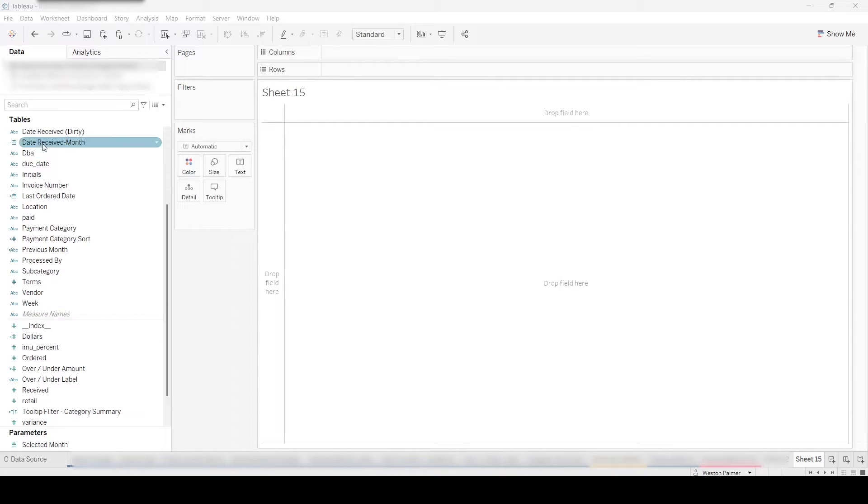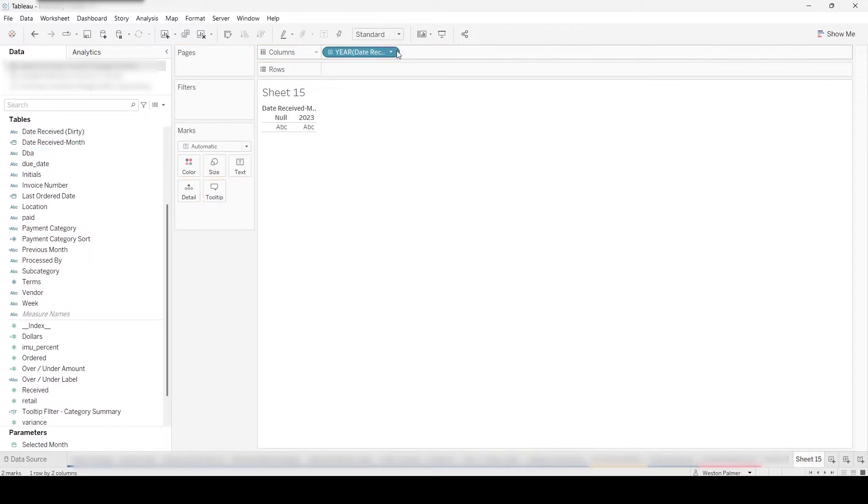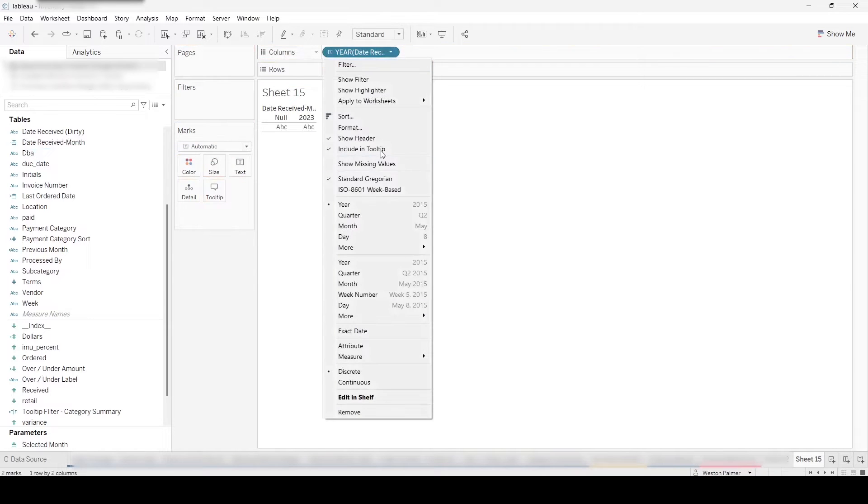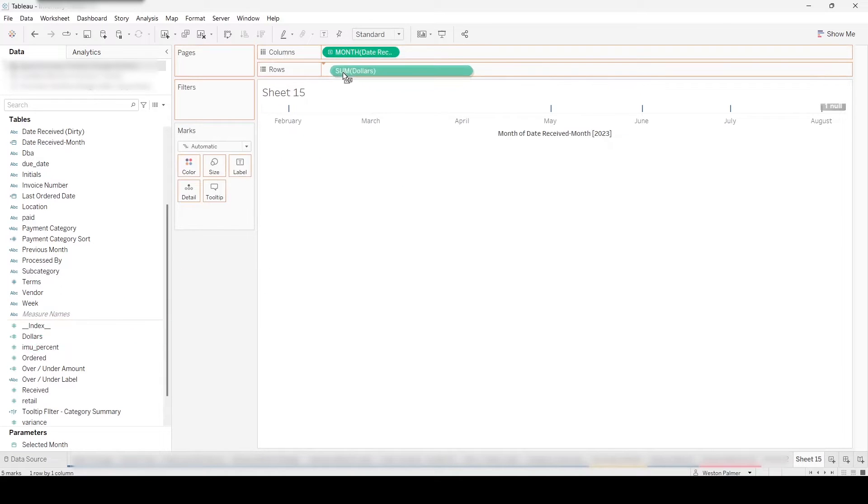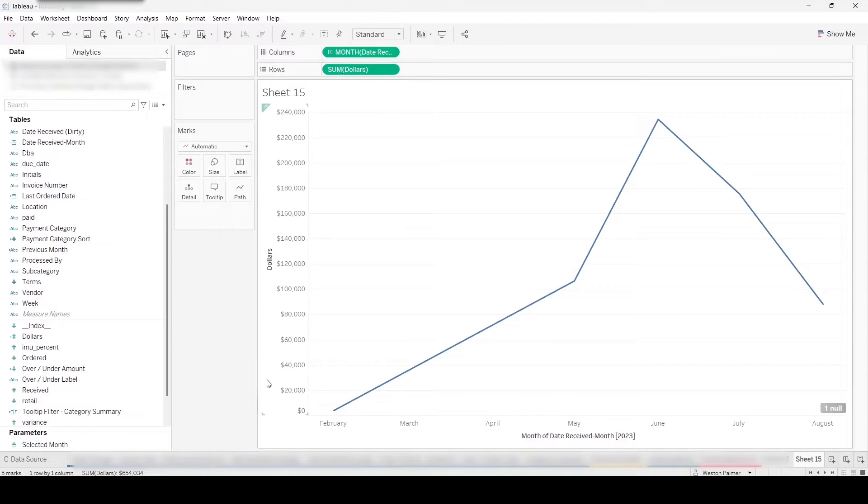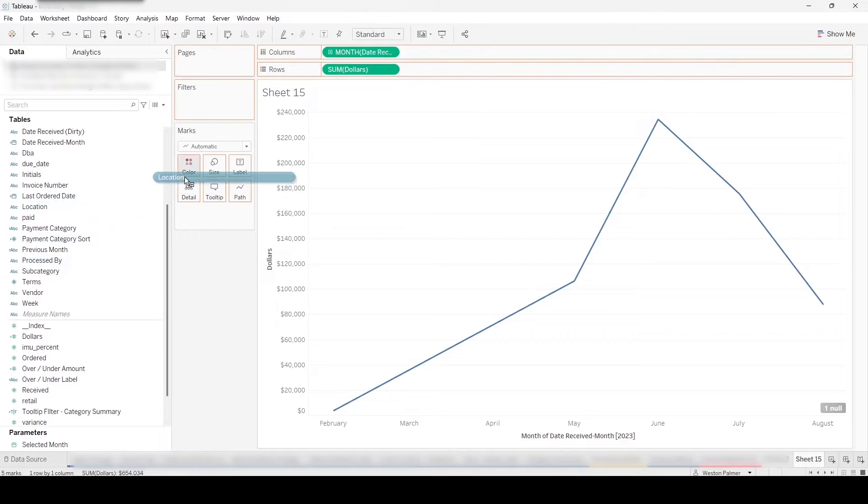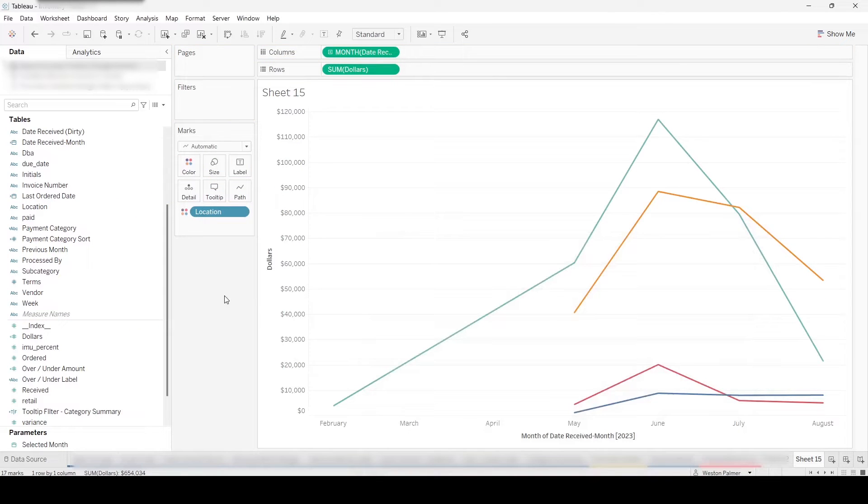We're going to bring over date received. We're going to change this to the month. And then we're going to bring over dollars. And then we're going to bring over location. So we have the different locations.